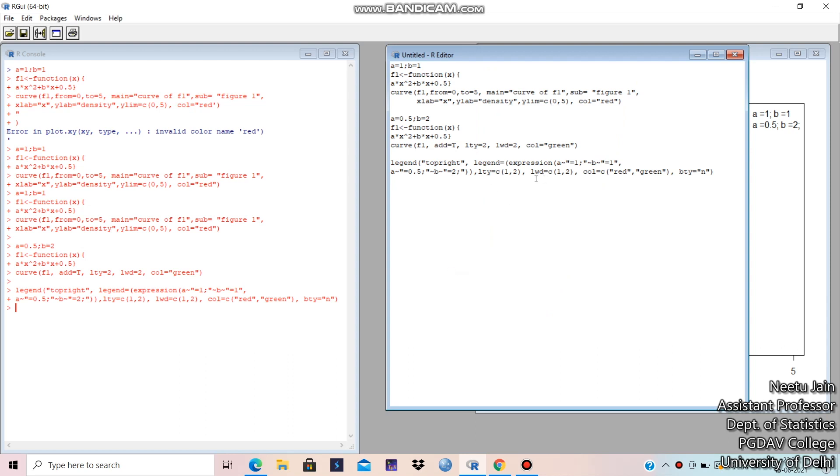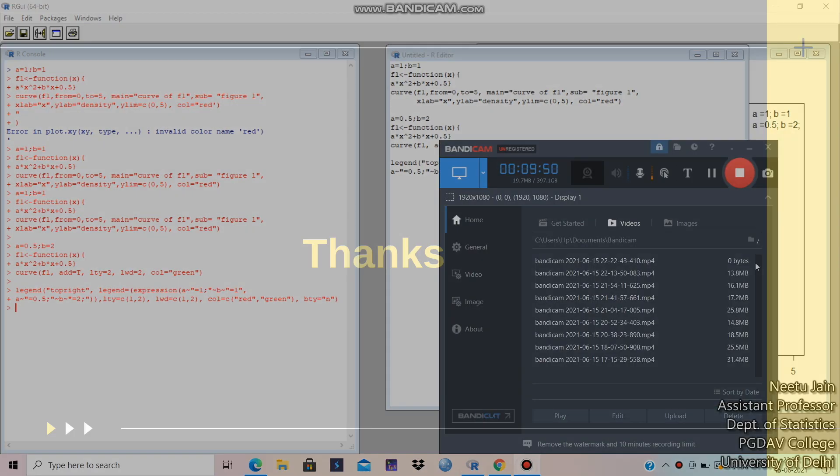So, this is LTY and LWD. So, through this command, you can plot your curves. Thank you. Thank you so much.